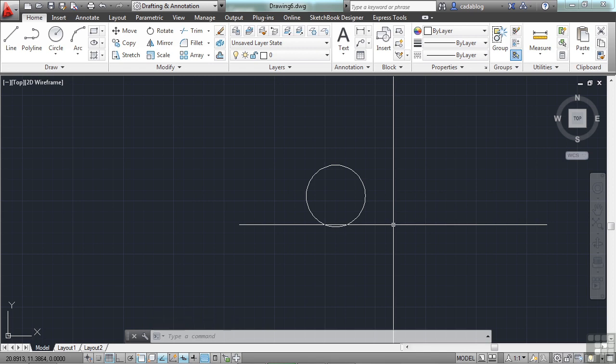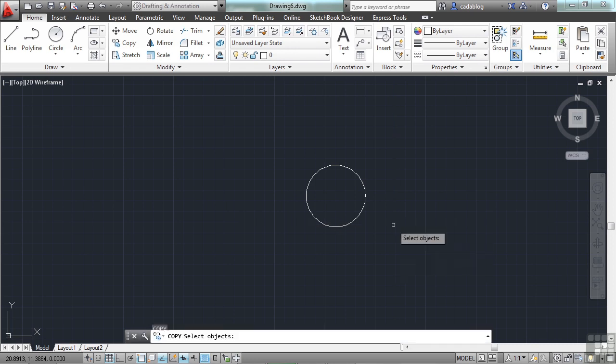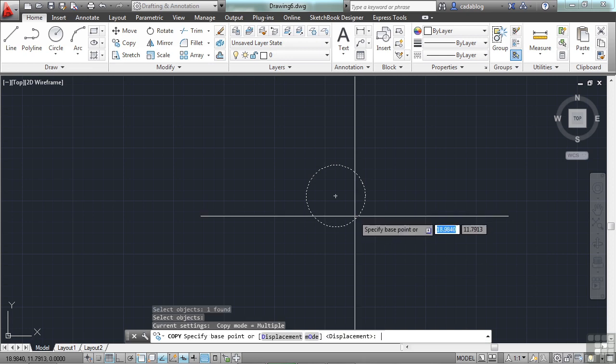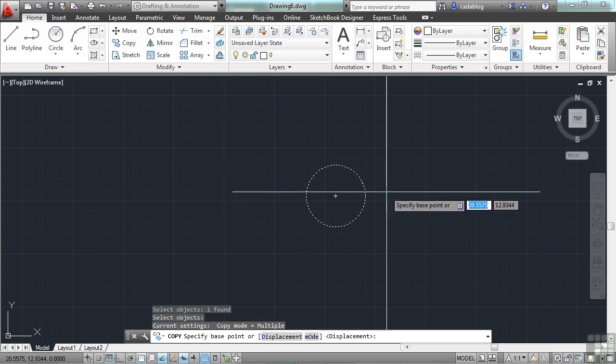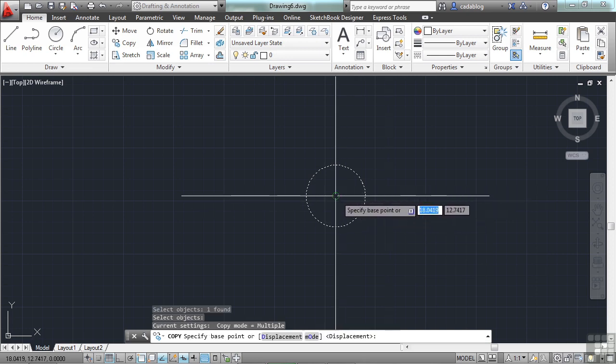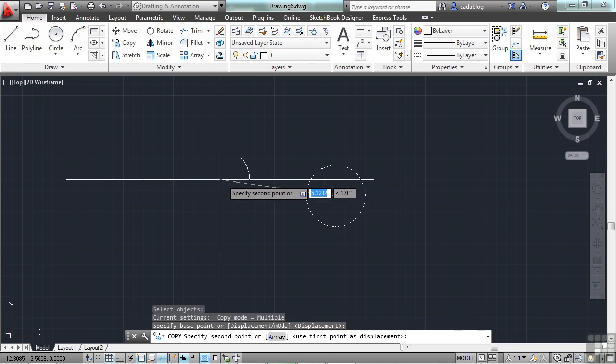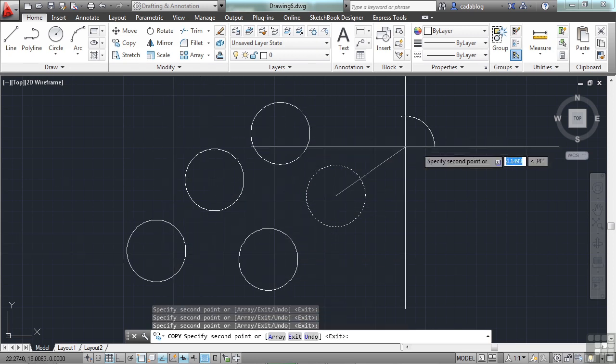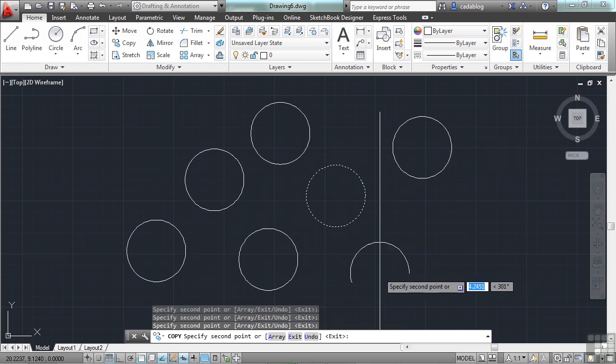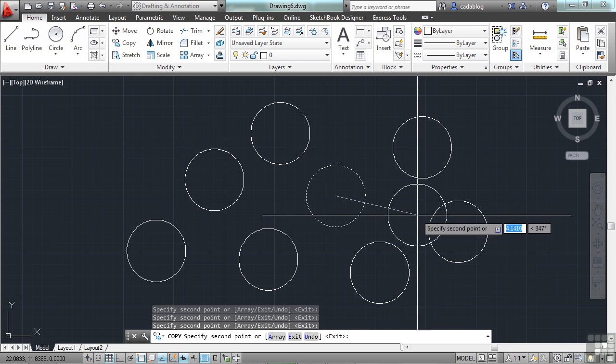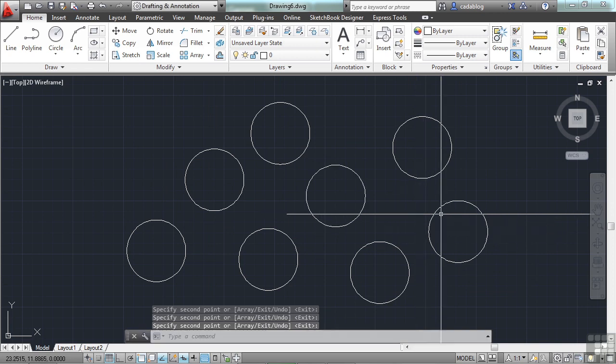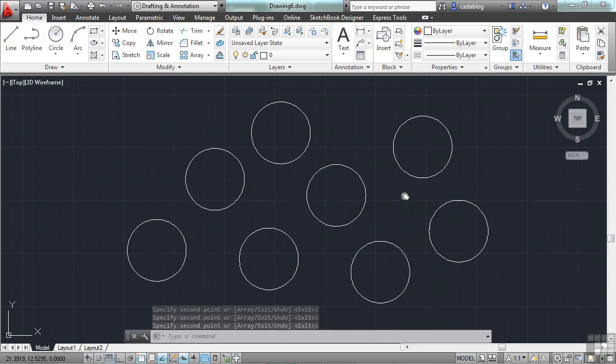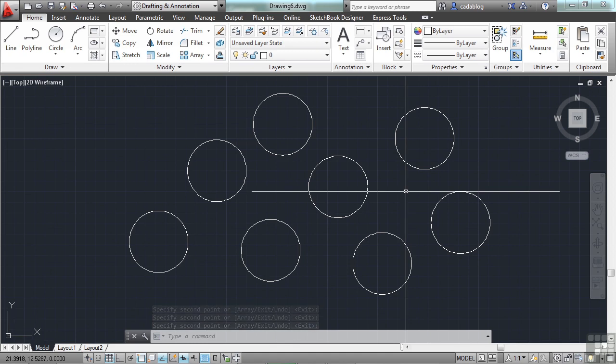And when there's only one or two objects, it's pretty easy to go and literally pick everything. So let's start the copy command. Pick it. Press enter. Now, since we're copying, I need a base point. And now I tell it where to place it. Now I have several circles in my command. Press enter to close off the copy command.